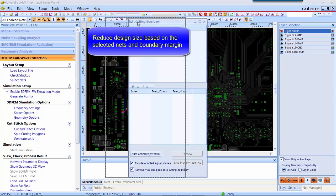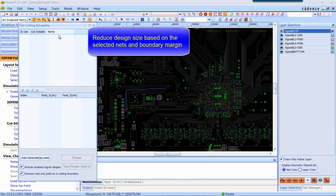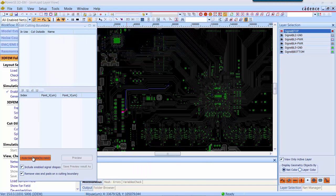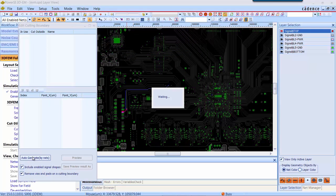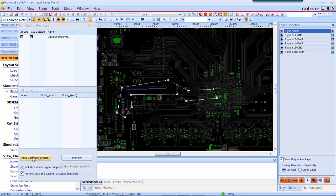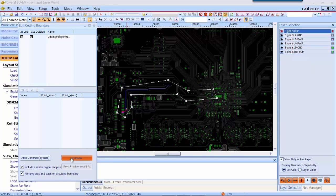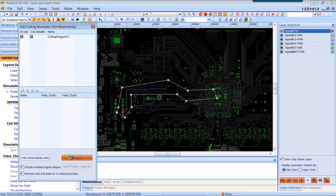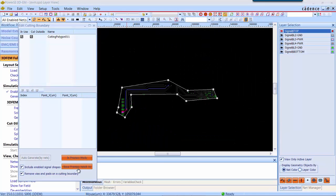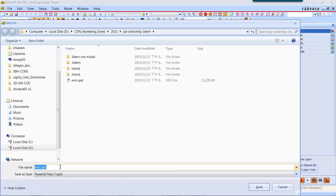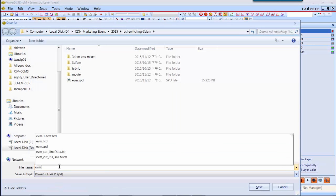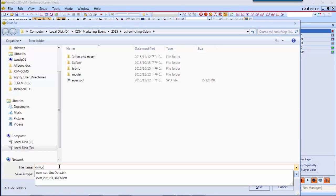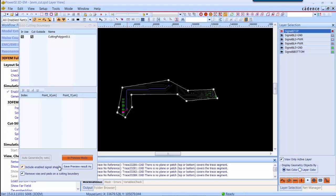First of all, we would like to show you how to reduce the design into a small portion. In 3D-EM, there is an automatic way to handle this. Based on the length you selected and the margin you set up, the tool will automatically create a boundary and cut out the other portion. Now you can save the differential pair area into a new SPD file.